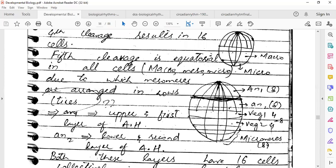So after the fifth cleavage, the total blastomere count is: first cleavage 2, second 4, third 8, fourth 16, fifth cleavage 32. We can count it: 8 plus 8 equals 16, plus 4 plus 4 gives 32 total blastomeres at the 5th cleavage.